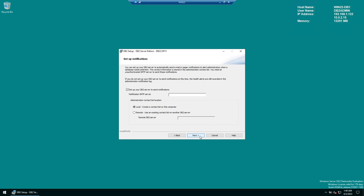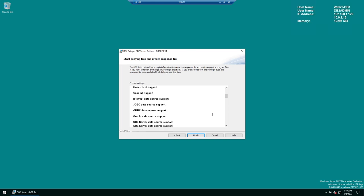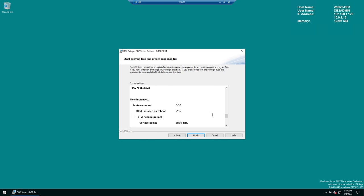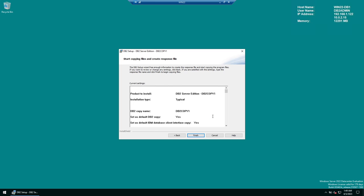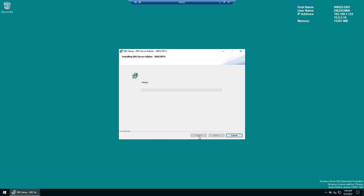If you want to set up SMTP notifications, configure that or uncheck it. Click Next. You can also enable or disable operating system security based on your organization's standards. Review the summary — if everything looks good, click Finish to initiate the DB2 installation process.